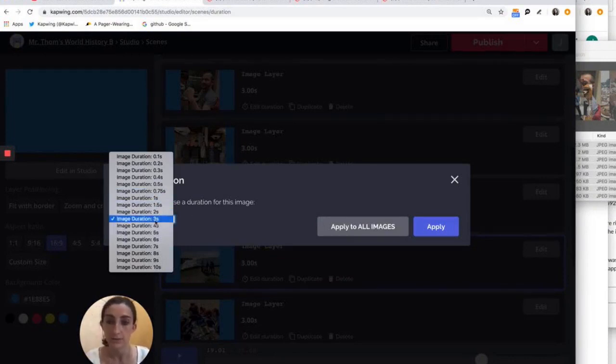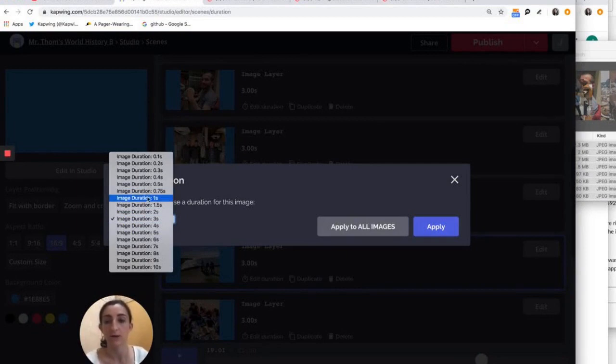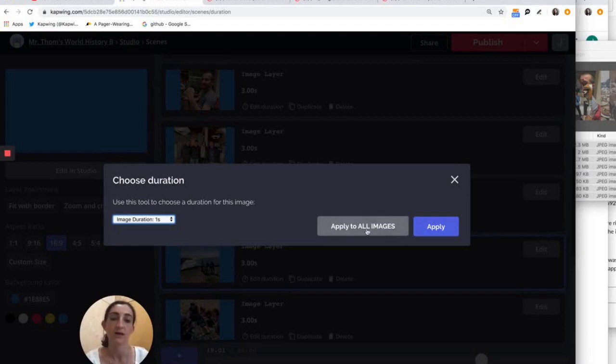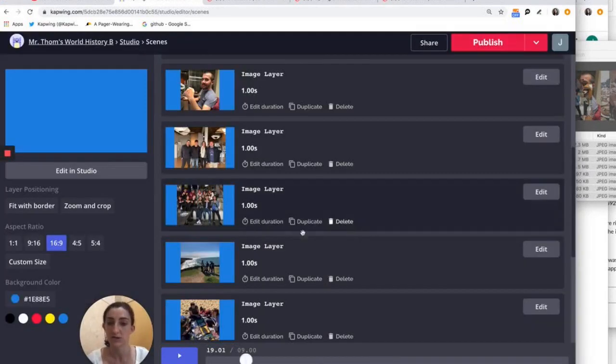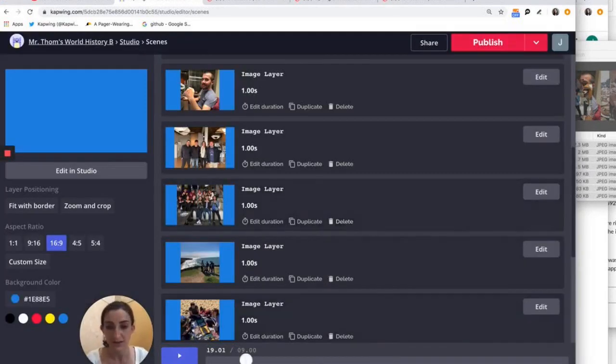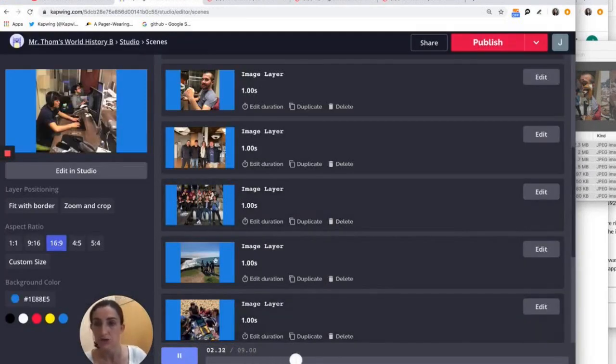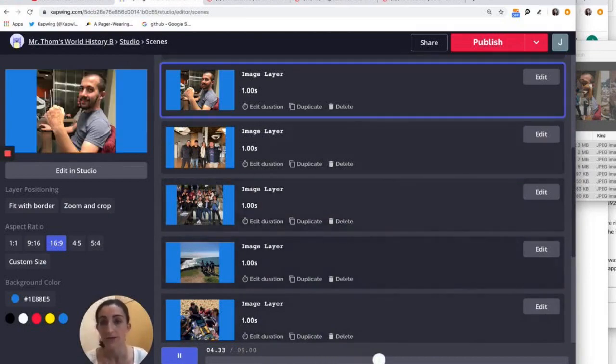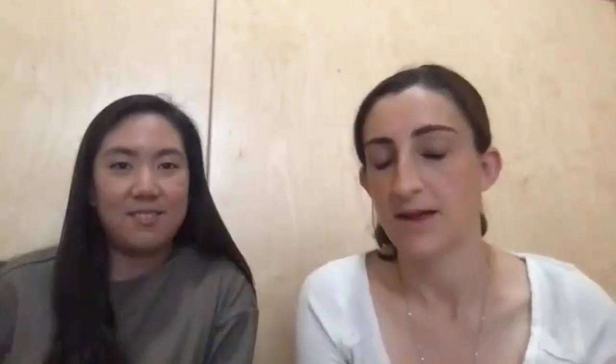So if, for example, in this case, I want to make all the pictures only last one second so that the overall slideshow goes a lot faster. I can do that here and just click apply to all images. This is ideal for like a quick stop motion slideshow or another kind of really speedy slideshow.